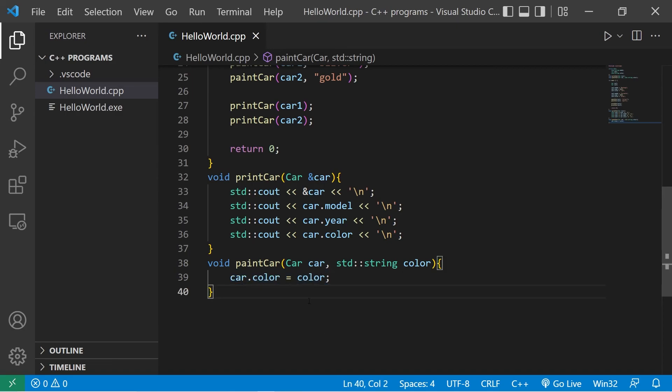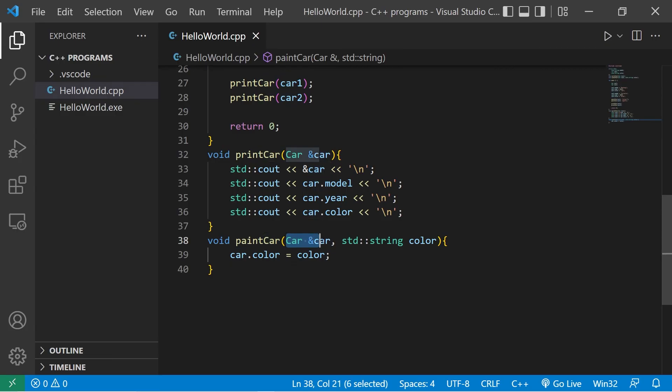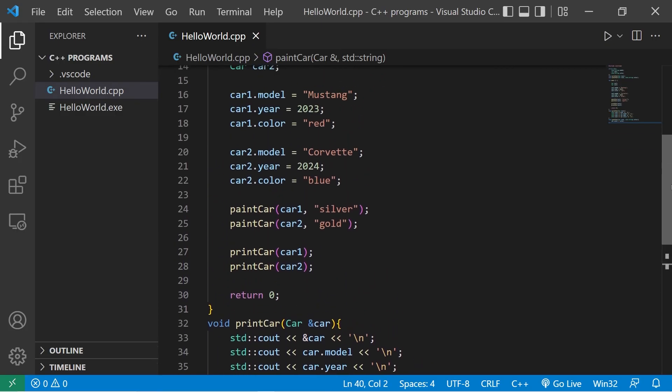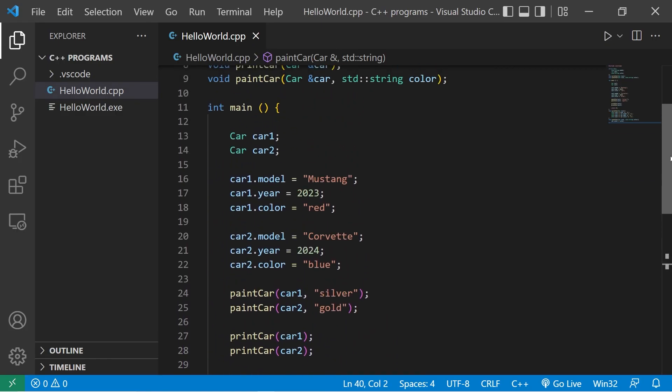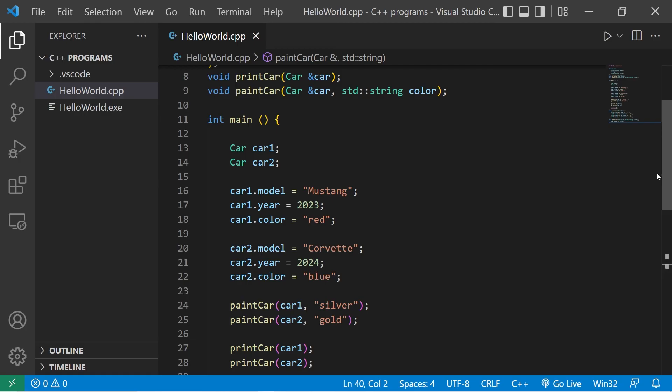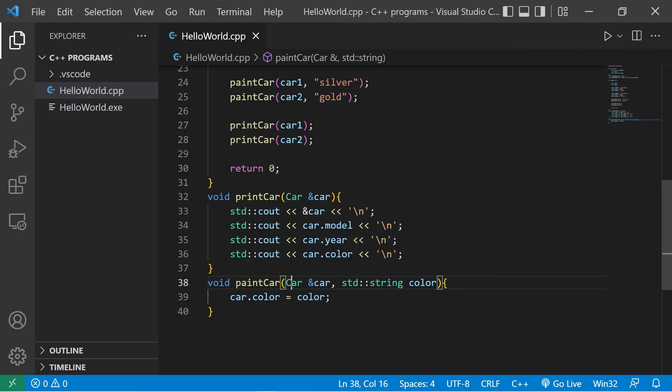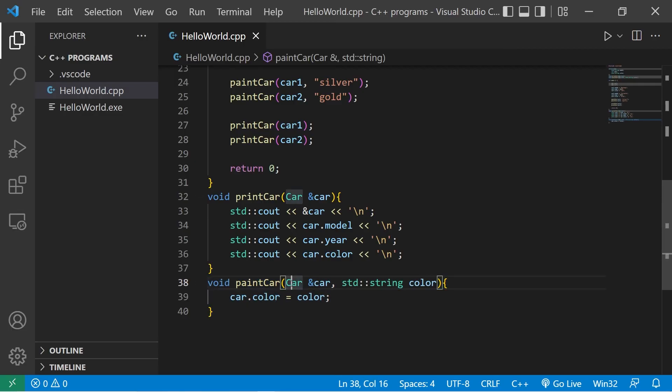So if you need to make any changes to the original, you would want to use the address of operator. So that's how to pass structs to functions. You can pass by value, which can be expensive, or you can pass by reference. Your assignment, if you choose to do so, is to post a function that accepts a struct as an argument. And that's how to pass structs to functions in C++.